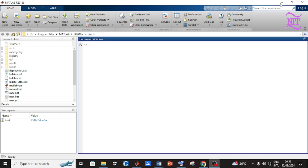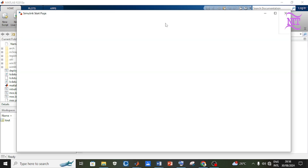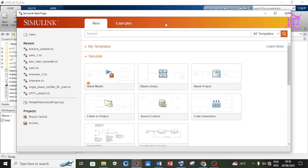When you open your MATLAB software you should see this window. At the top of the home menu bar, click on Simulink. Now the Simulink window is opened — click on the blank model template.